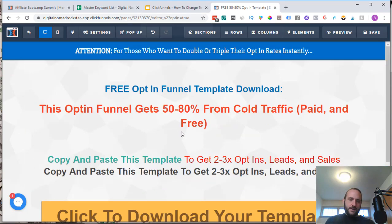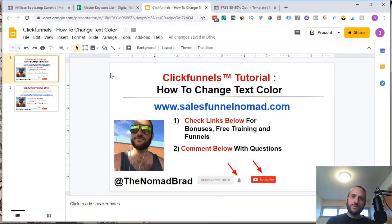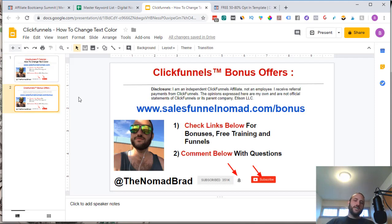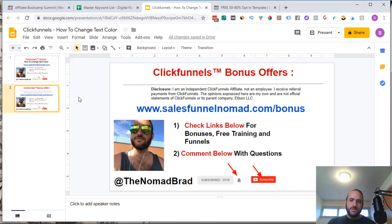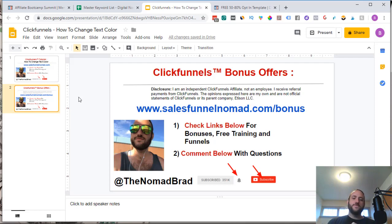So that's how to edit text colors in ClickFunnels. If you have any more questions, feel free to drop them in the comments below and I will help you out. By the way, if you haven't yet signed up for ClickFunnels, I would love for you to sign up through my referral link. Just check out the links below this video or go to www.SalesFunnelNomad.com/bonus. I offer some bonuses if you sign up through my link.